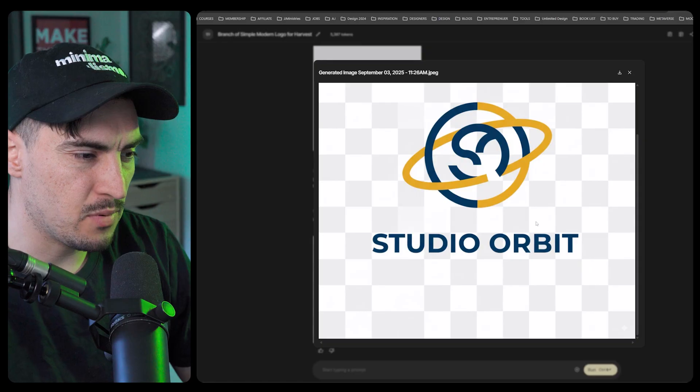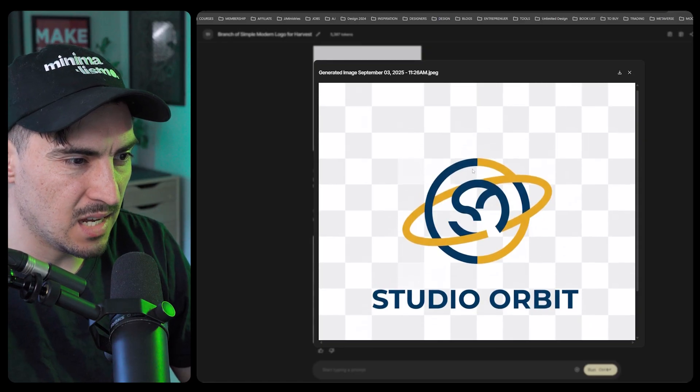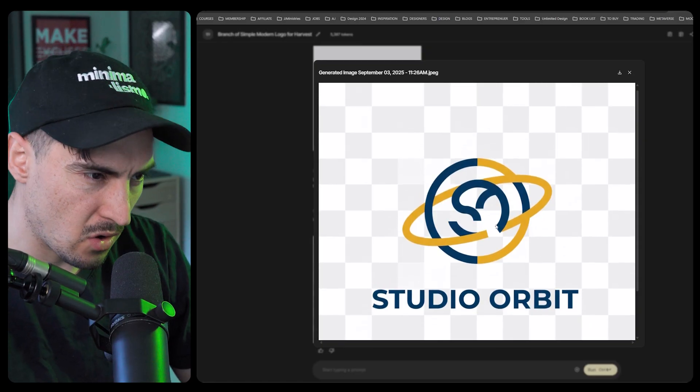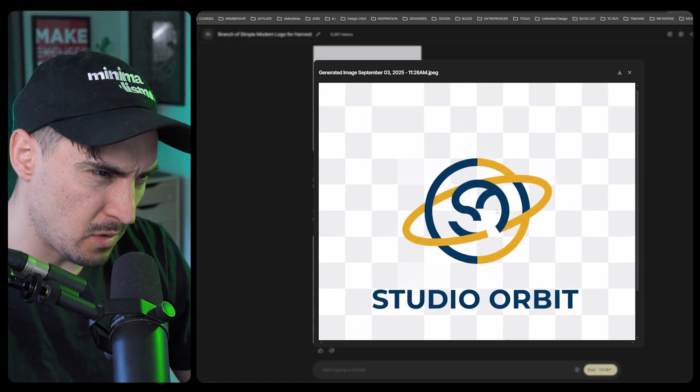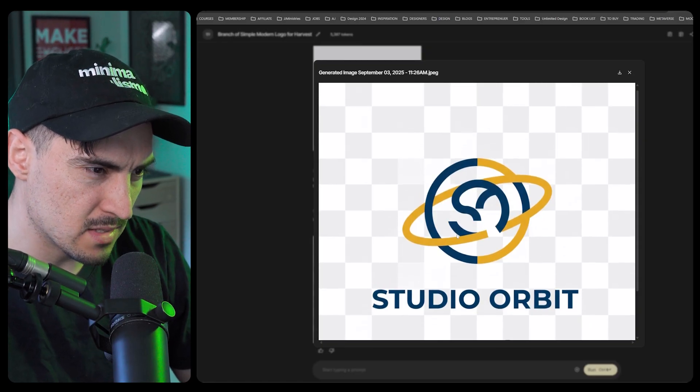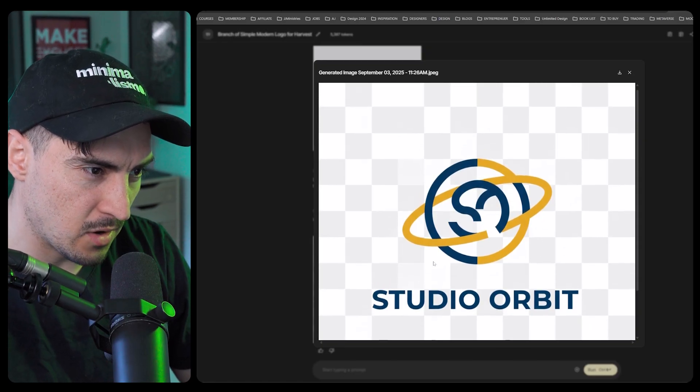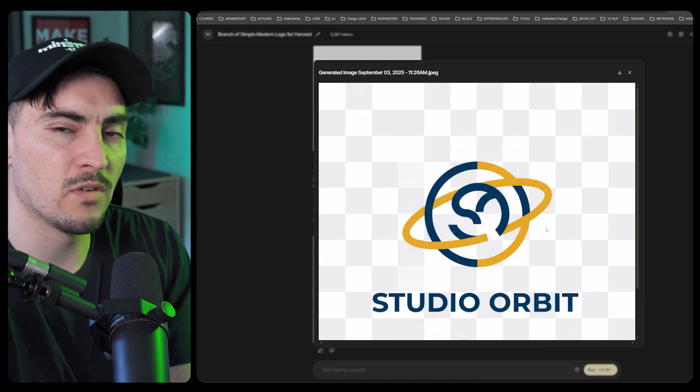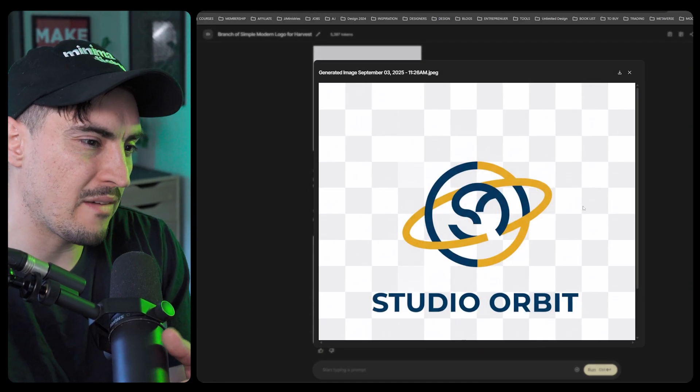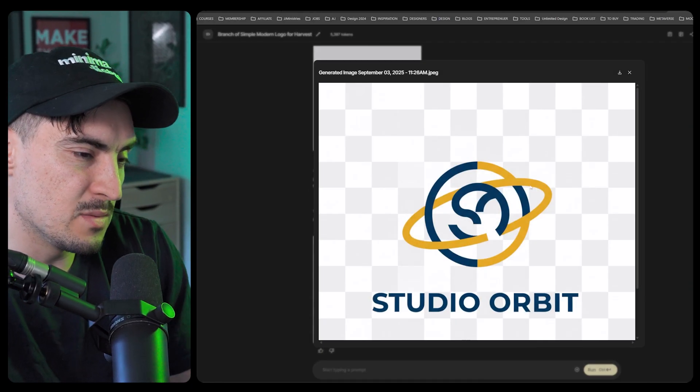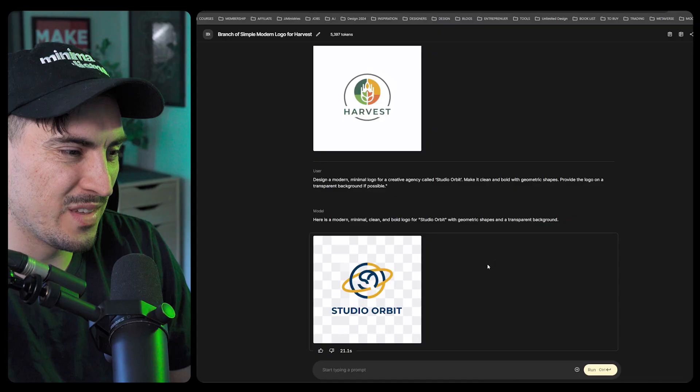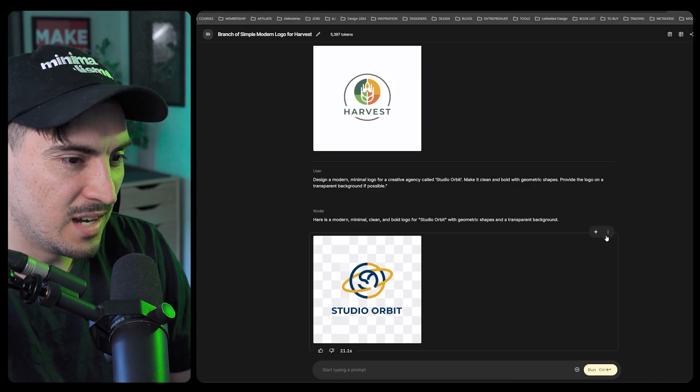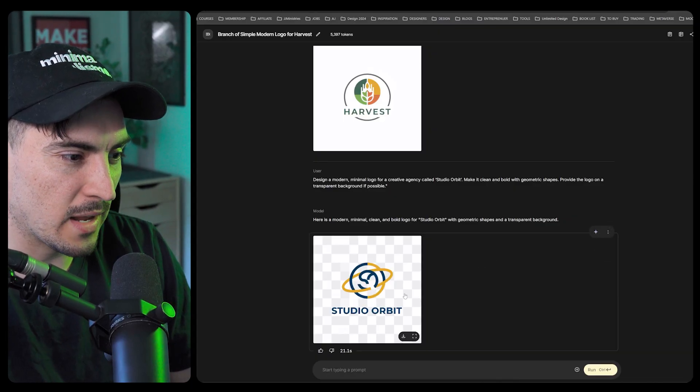Studio Orbit, all caps, pretty standard. The logo, I don't know if they're trying to go for an S there but I like the concept of a planet, maybe having the letter S in the middle, but the S is a bit messed up.